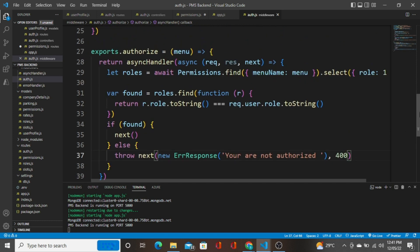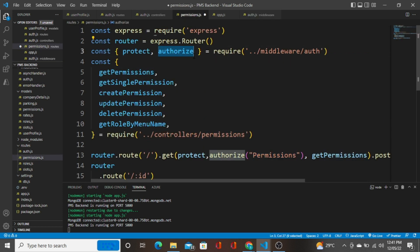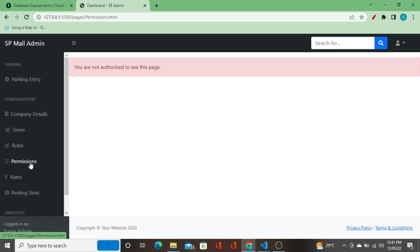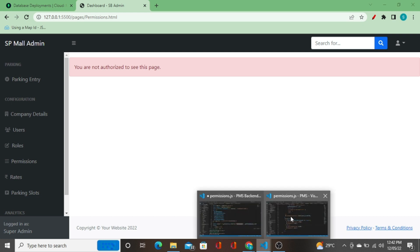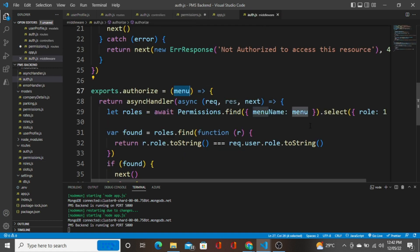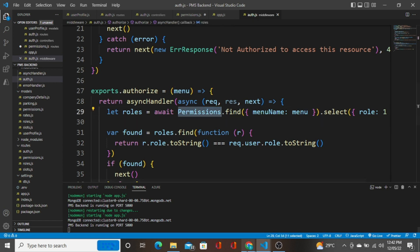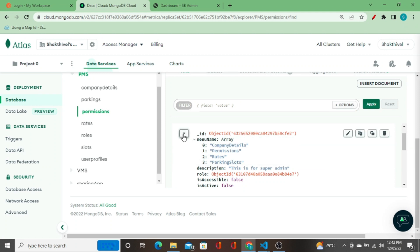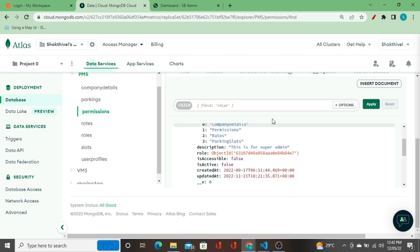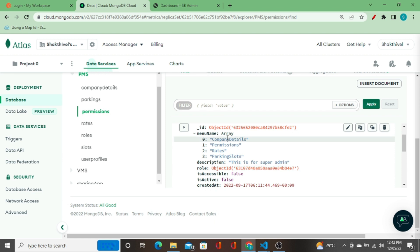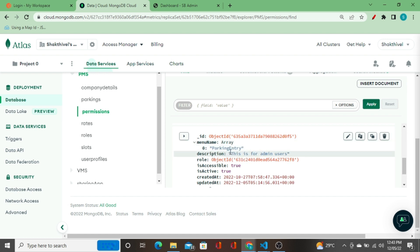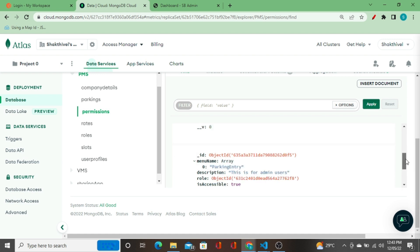Let me explain one more time. I'm configuring the middleware function and calling it here, passing the menu name or page name as a parameter. That menu name is passed to the authorize middleware function, which takes it, queries the permissions collection filtering by that menu name. If there are 5 or 10 items in the collection, the query will check which items have permissions stored — for example the first item with menu name 'permissions' has permissions configured.